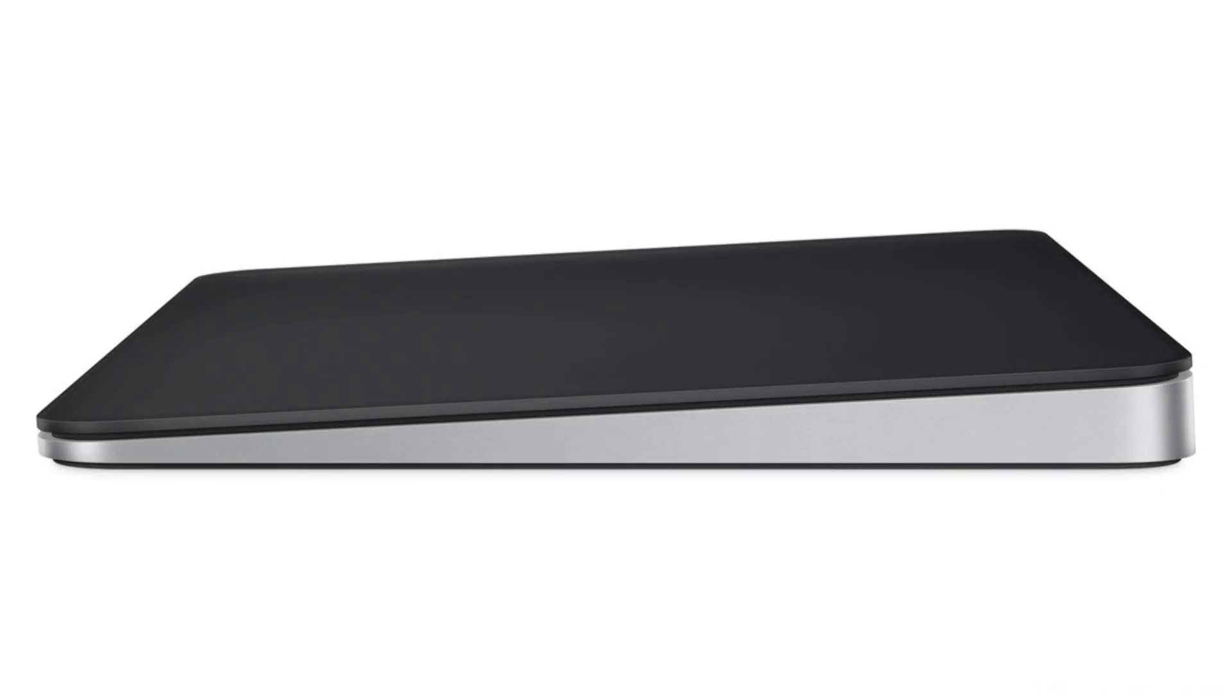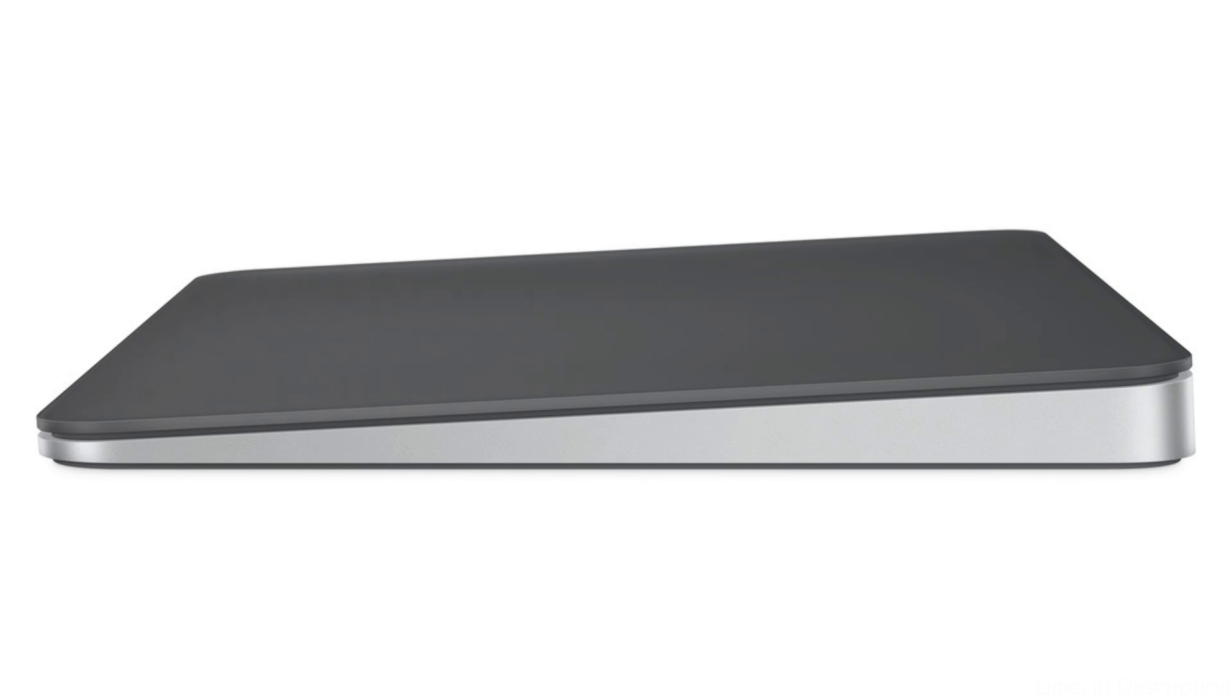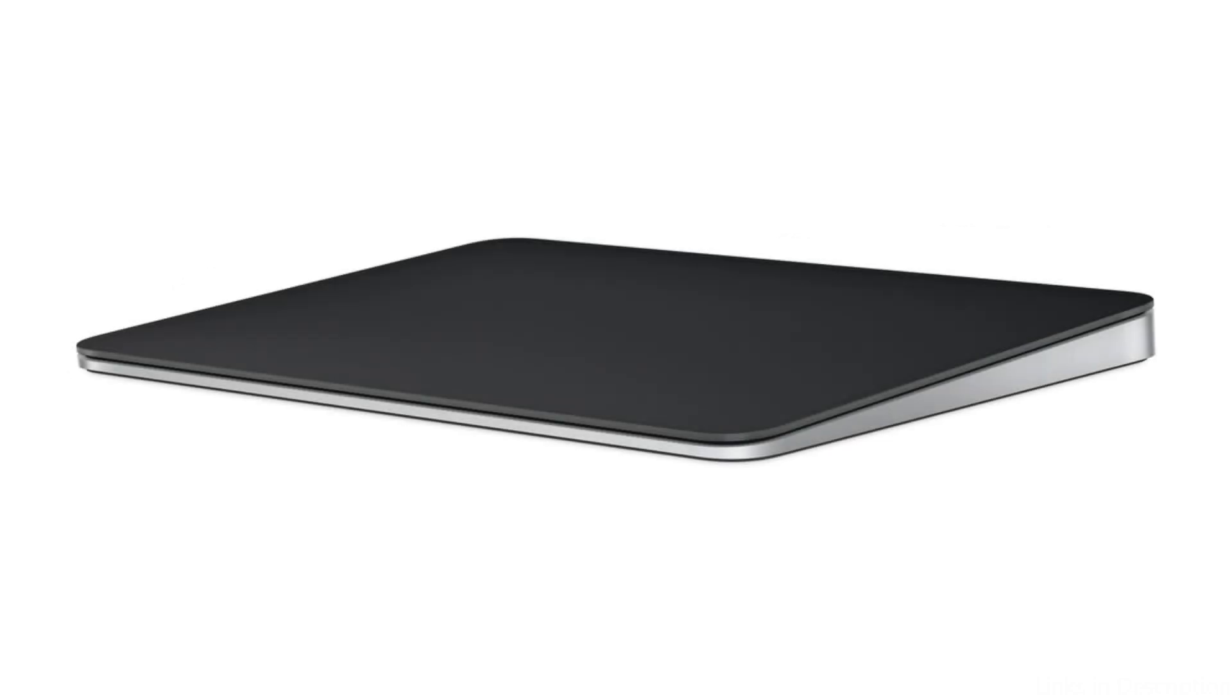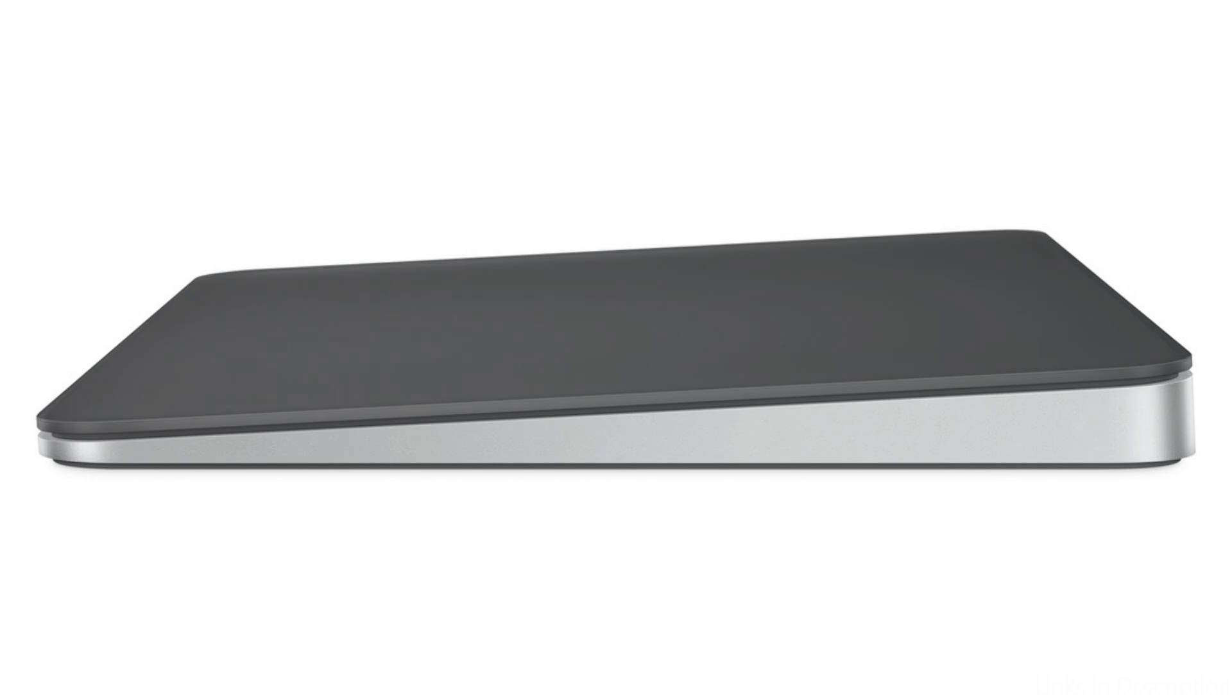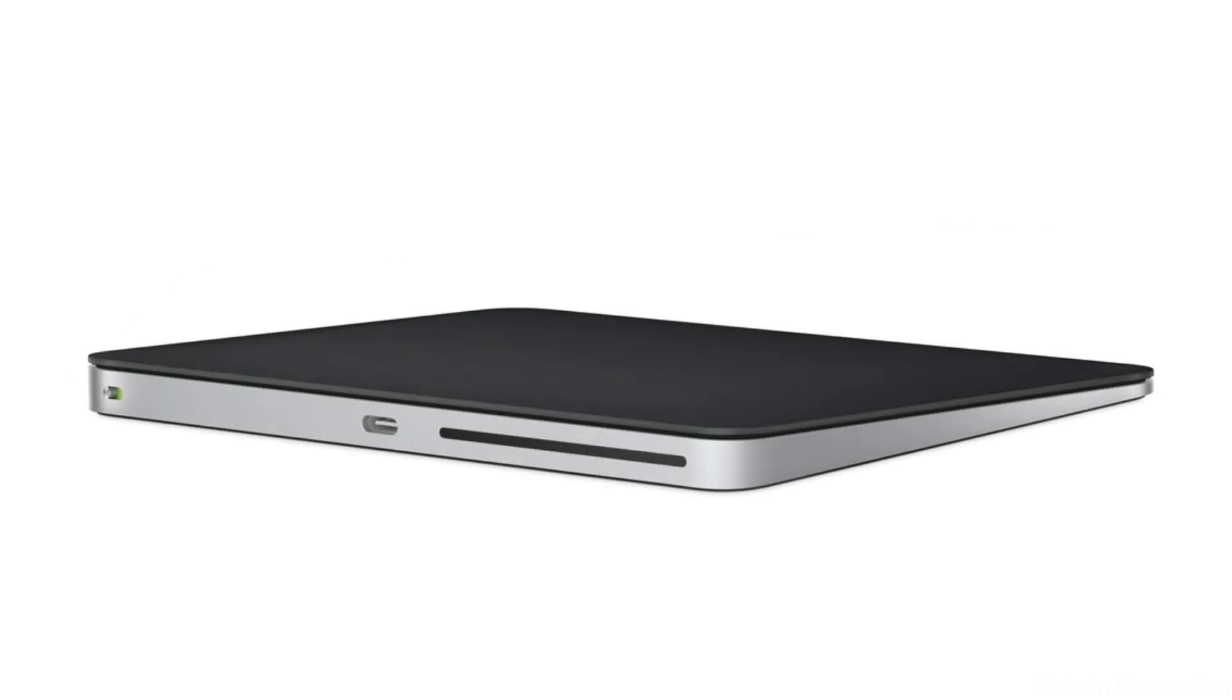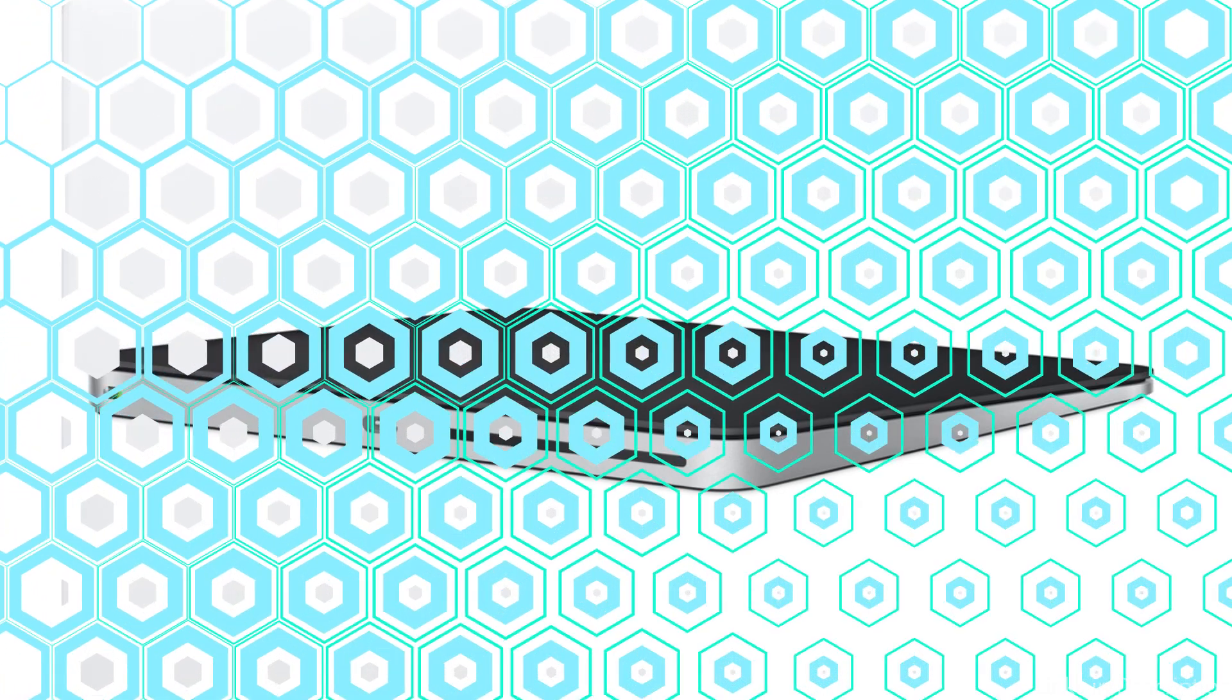Its enormous edge-to-edge glass surface area makes swiping and scrolling more comfortable and effective than before. This guarantees that it functions flawlessly with other Apple products in addition to your Mac mini, offering a seamless user experience. The clean appearance of Apple devices is complemented by the trackpad's exquisite design and aluminum base. It is a suitable addition to any workstation that is focused on Apple because of its cohesive aesthetic.